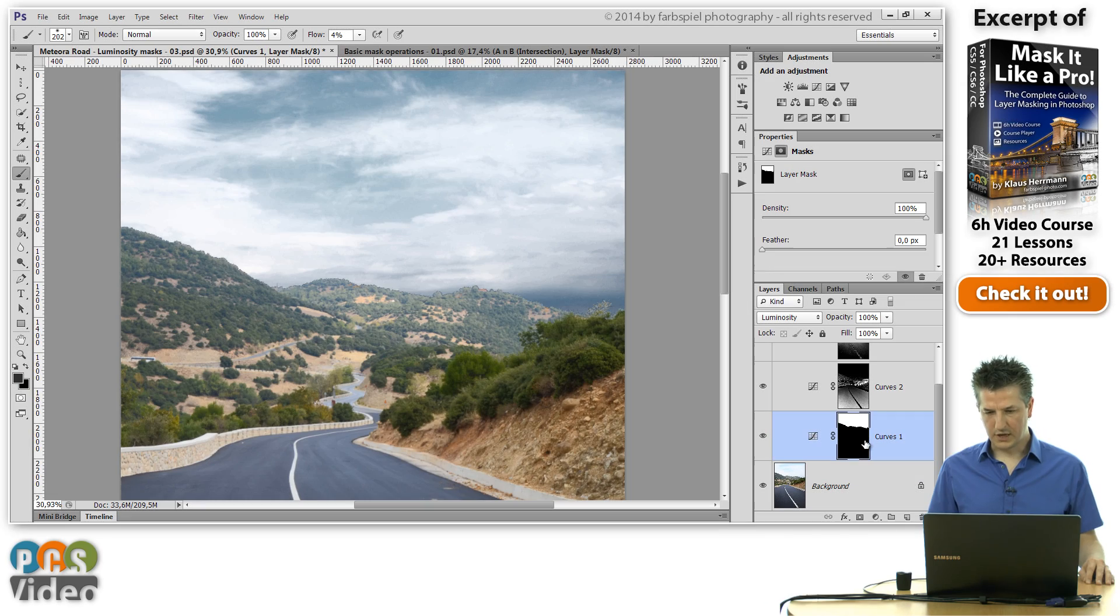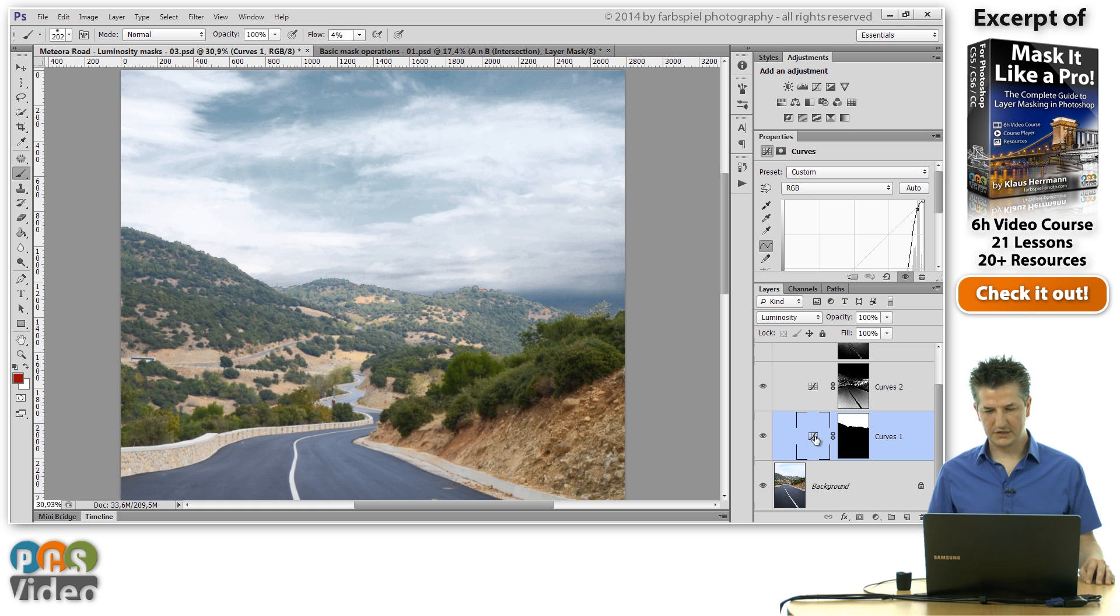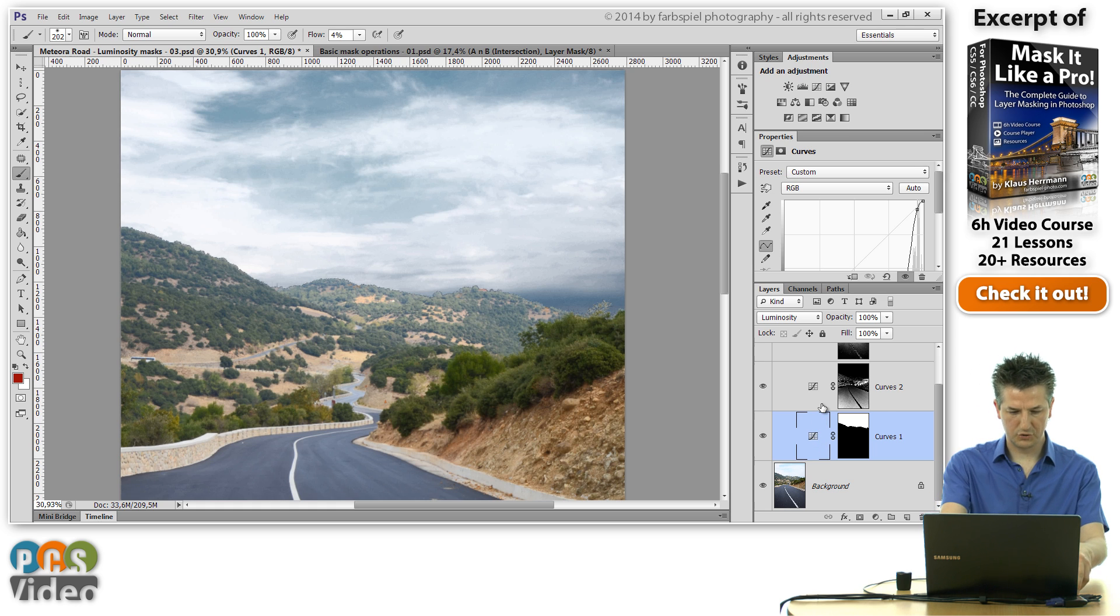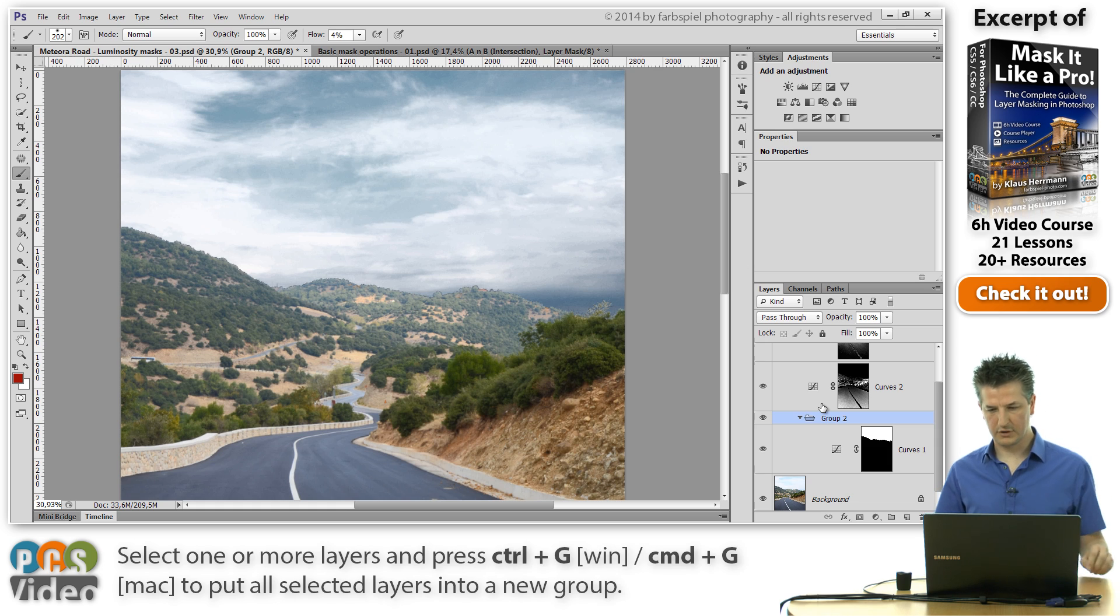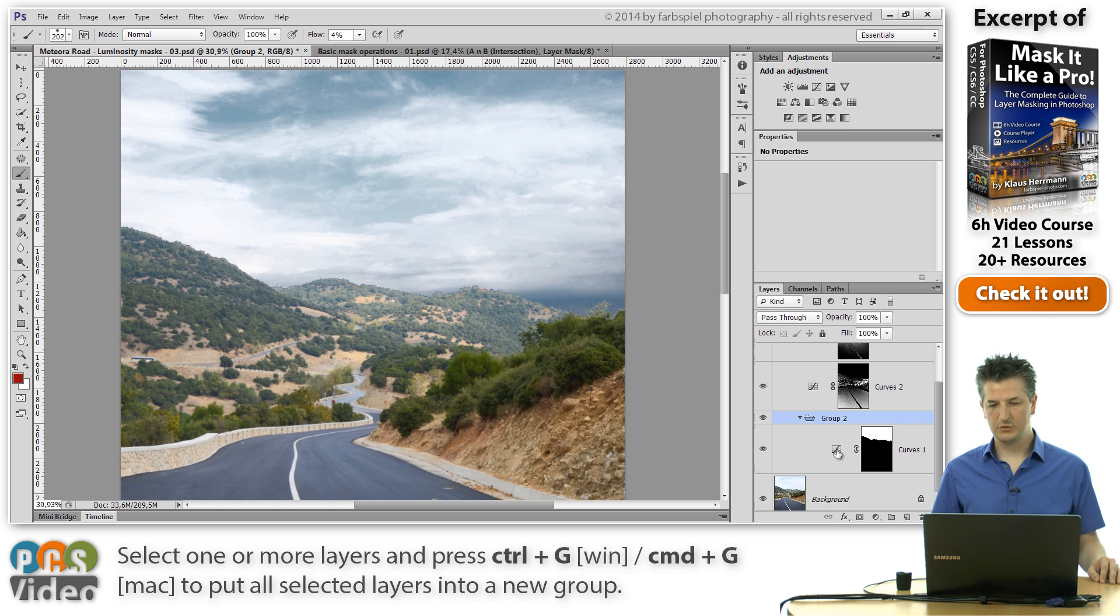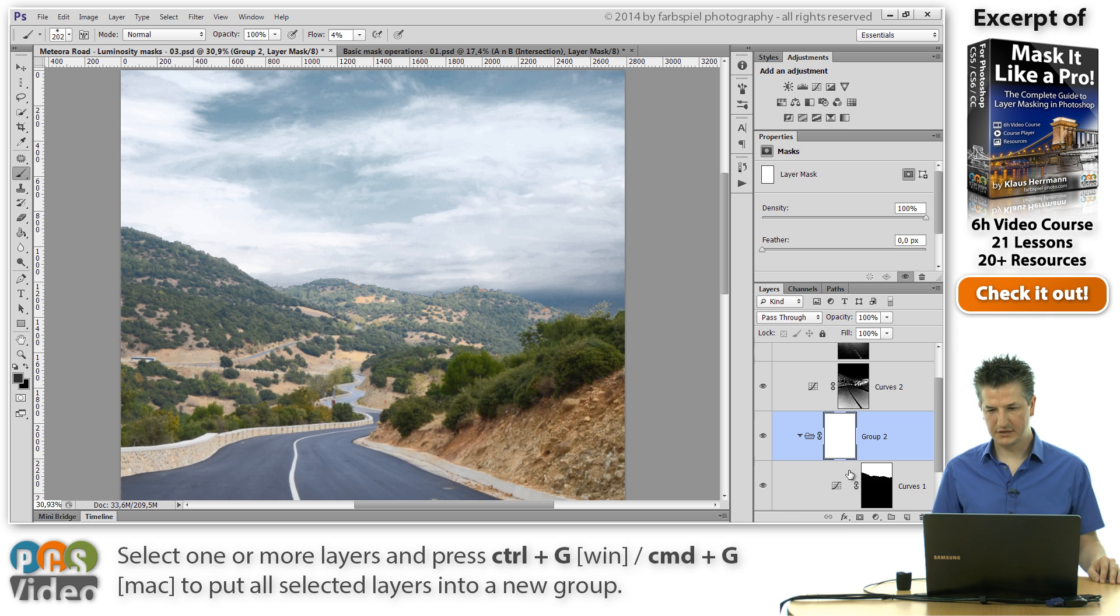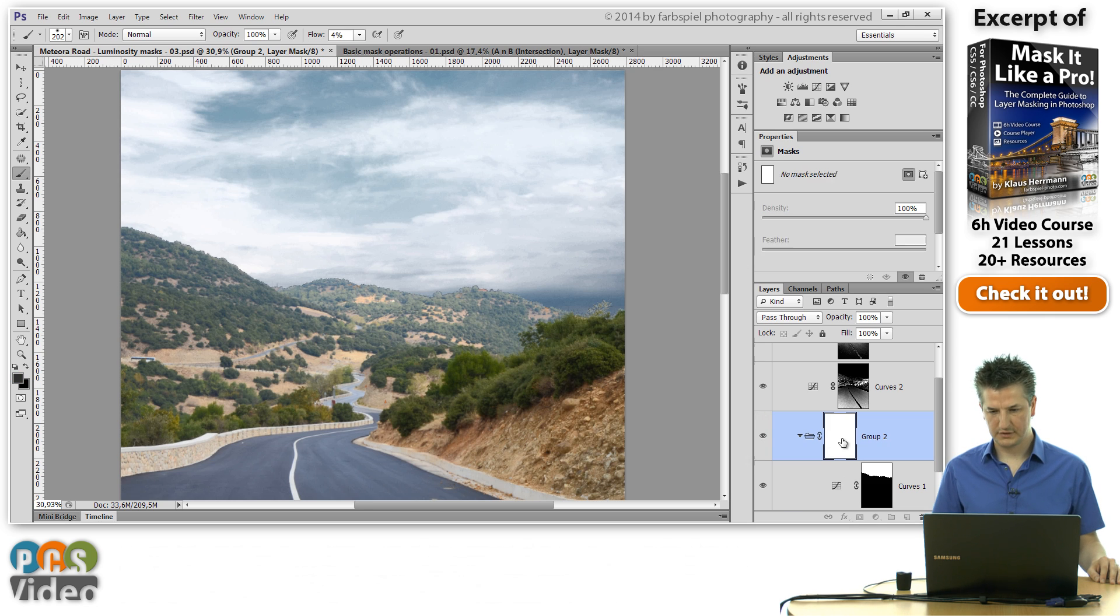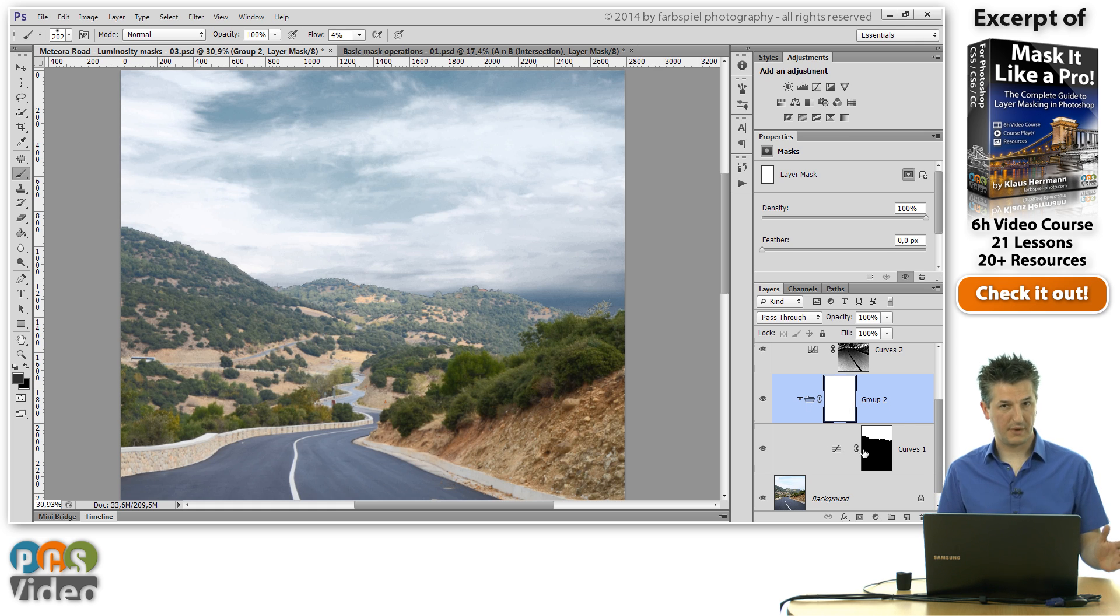And what I'm going to do is I'm going to put this adjustment layer here inside a group. So I'm going to press Ctrl-G on the keyboard, which puts the selected layers into a new group. And now I'm going to add a mask to this group. So you notice that we've got a group with a mask and an adjustment layer with a mask.